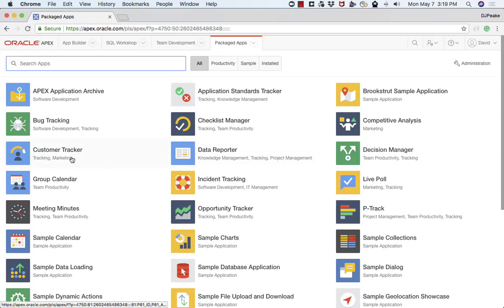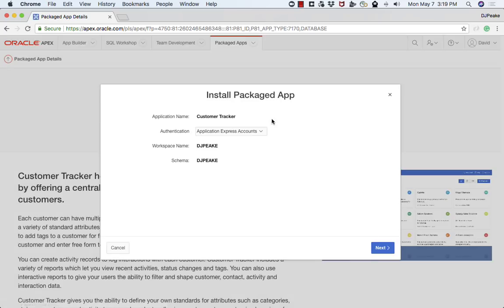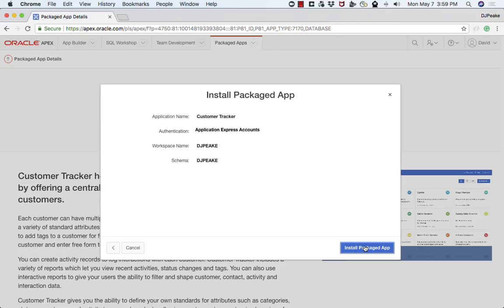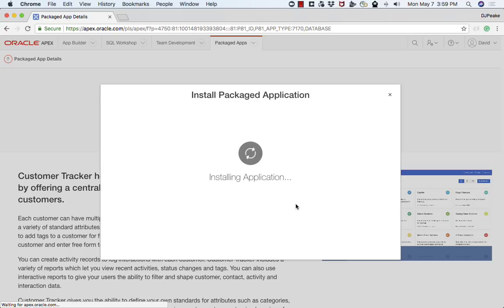I'm just going to choose Customer Tracker, install this application, click on Install Packaged App. And this normally takes about a minute or so. Obviously in this video I'm going to cut out the wait time.